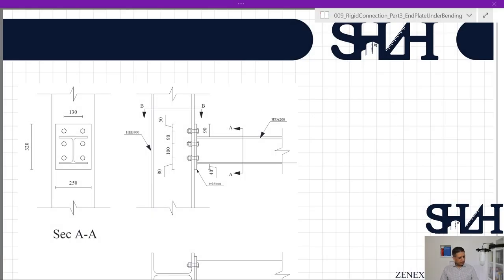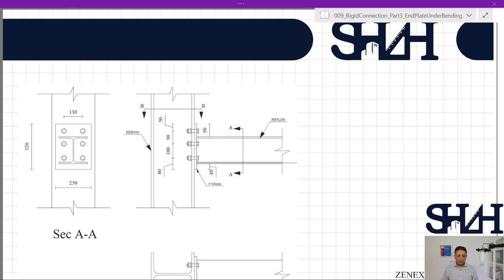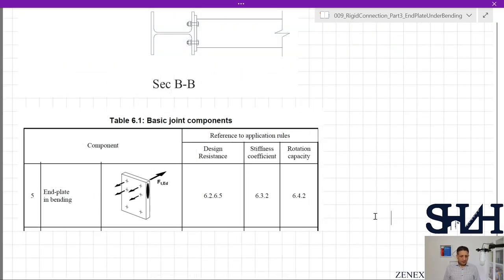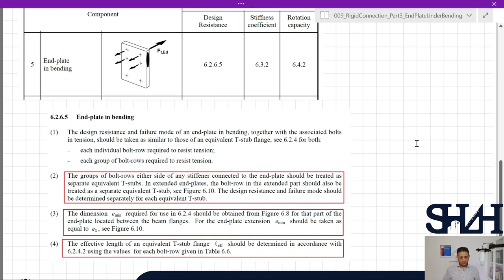Coming back to our example as a recap: HEA 200 is connected to HEB 300 by an end plate with width of 250mm, height of 320mm, and thickness of 16mm. We have 6×M20 class 8.8 bolts for this connection. We calculated the bolt resistance, the column's flange in bending, and the column's web in tension. Now continuing with Eurocode Table 6.1, the next item is end plate in bending — item number 5 — and the design resistance is given in clause 6.2.6.5.